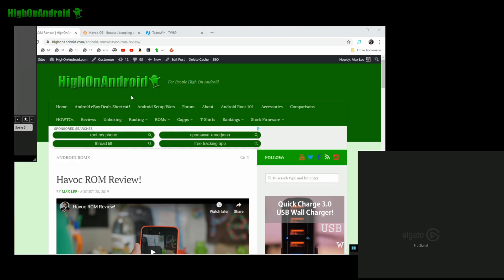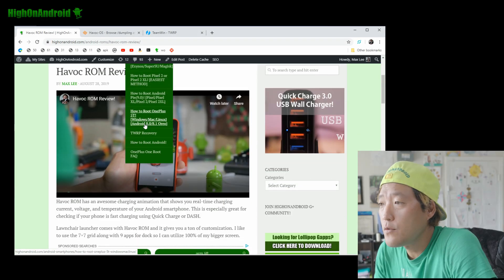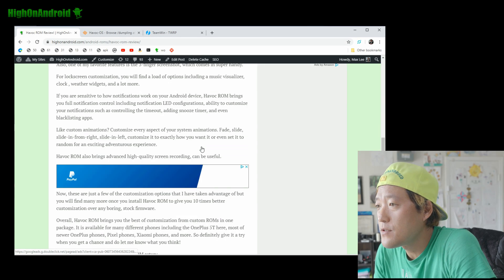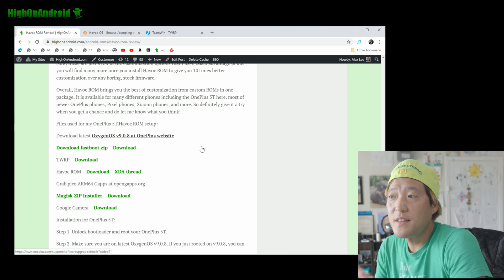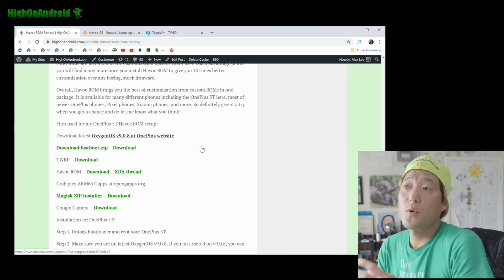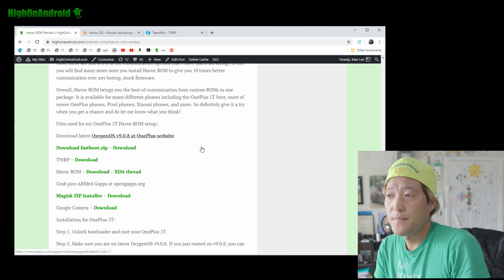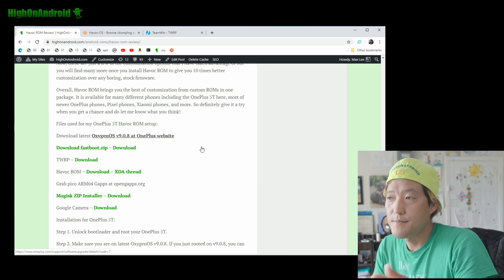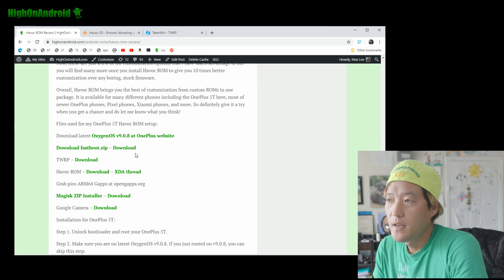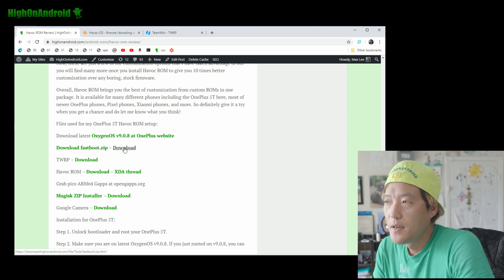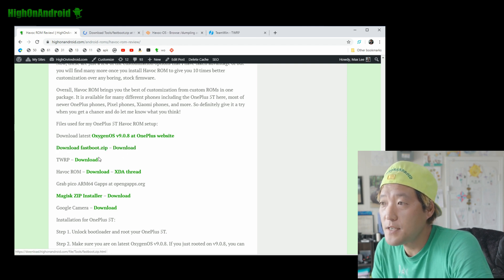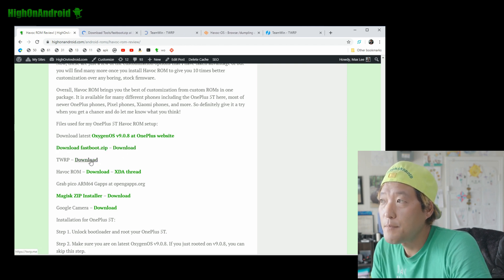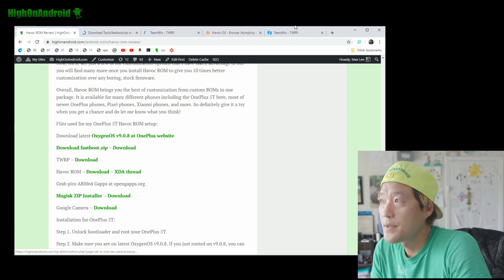I forgot to tell you — you'll also need these files for your computer, not for your phone. Go ahead and download fastboot.zip and also TWRP. And if you don't have Windows drivers, go ahead and download those too.